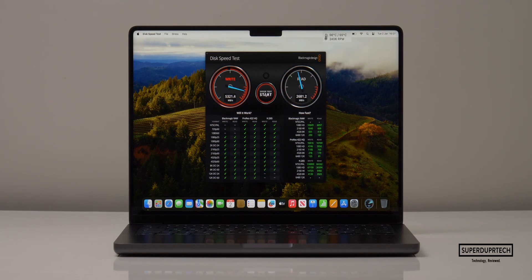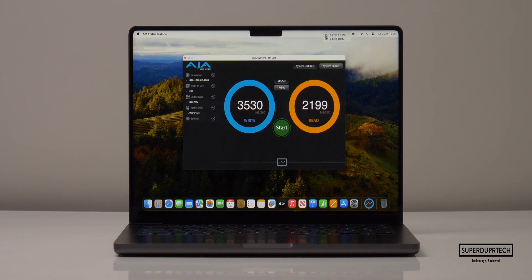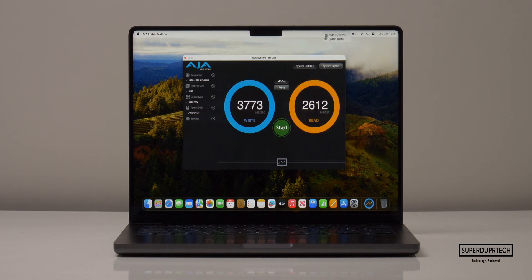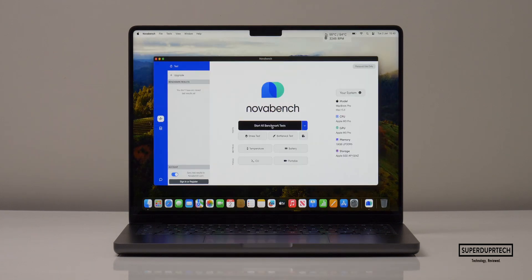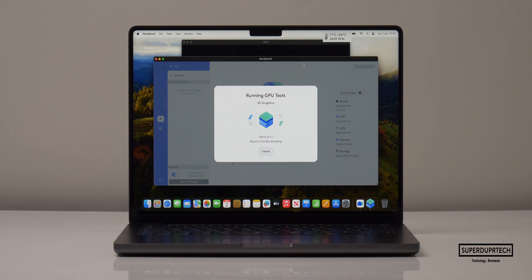I then tested the MacBook's SSD speeds using the Blackmagic Disk Speed Test. I got write speeds of 6,262.9 MB/s with read speeds of 5,045.6 MB/s. Running the AJ Disk Speed Test gave write speeds of 3,773 MB/s with read speeds of 2,612 MB/s.